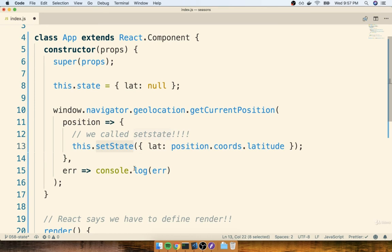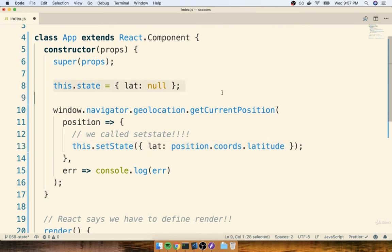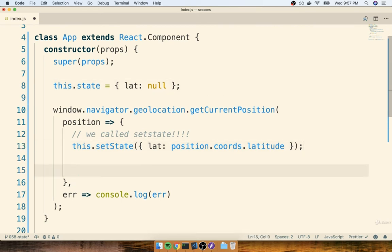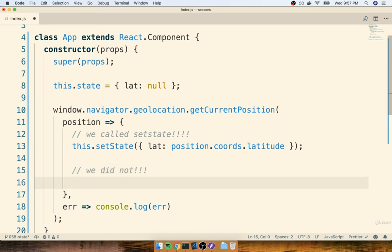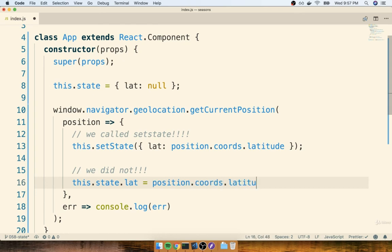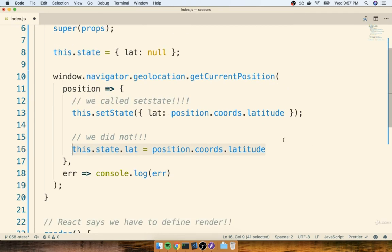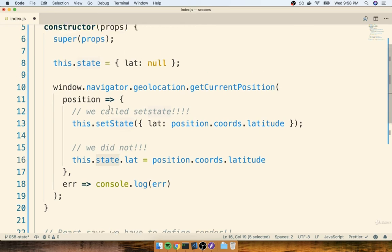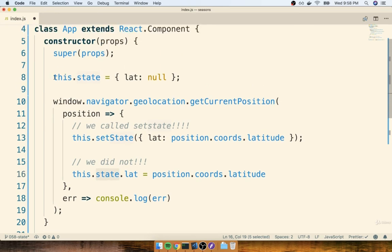Anytime that you want to update your state, you're going to call setState. Now what I really want to focus on here is that in order to update our state object, we did not write something like this.state.lat equals position.coords.latitude. This is bad. This is awful. We never ever want to do this. We never want to do a direct assignment to our state object. The one single exception to that rule is when we initialize our state inside the constructor function.